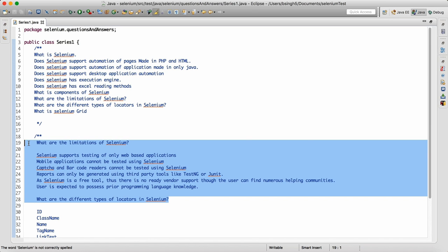Captcha and barcode readers are not supported by Selenium. Some applications during registration have a captcha that we cannot read through Selenium. For reporting purposes, we cannot rely on Selenium directly — we have to depend on TestNG or JUnit for reporting, or use third-party reporting tools like Extent Report or any XSLT report. Since Selenium is a free, open-source tool, you get very less support. Whenever you encounter any issue or exception or configuration issue, you have to debug and do R&D to find the solution yourself.